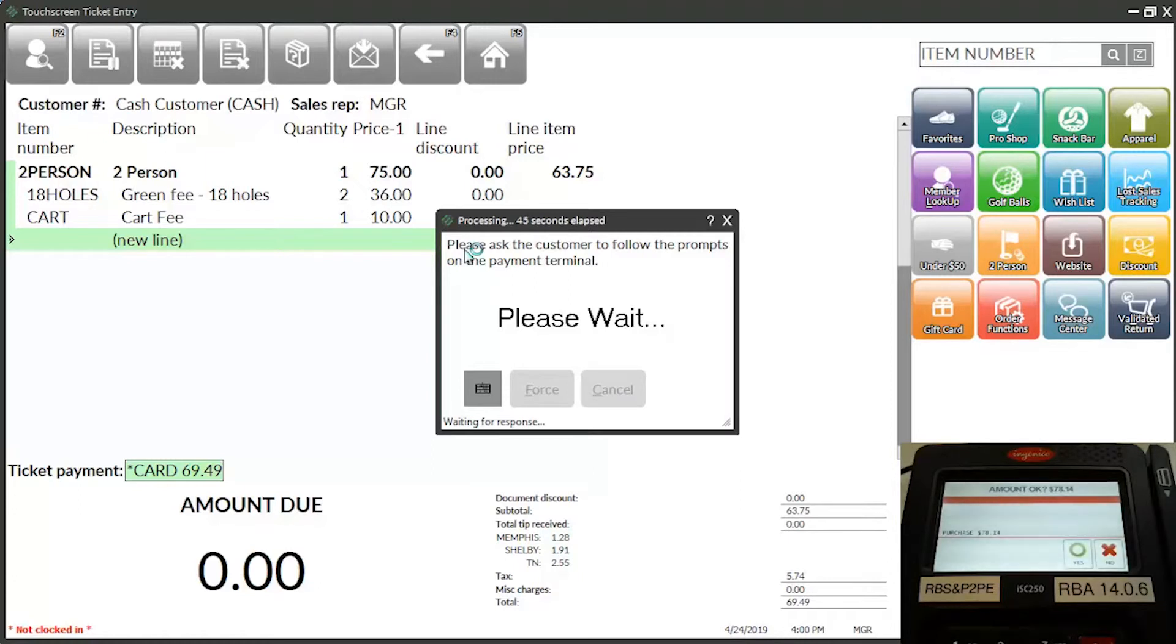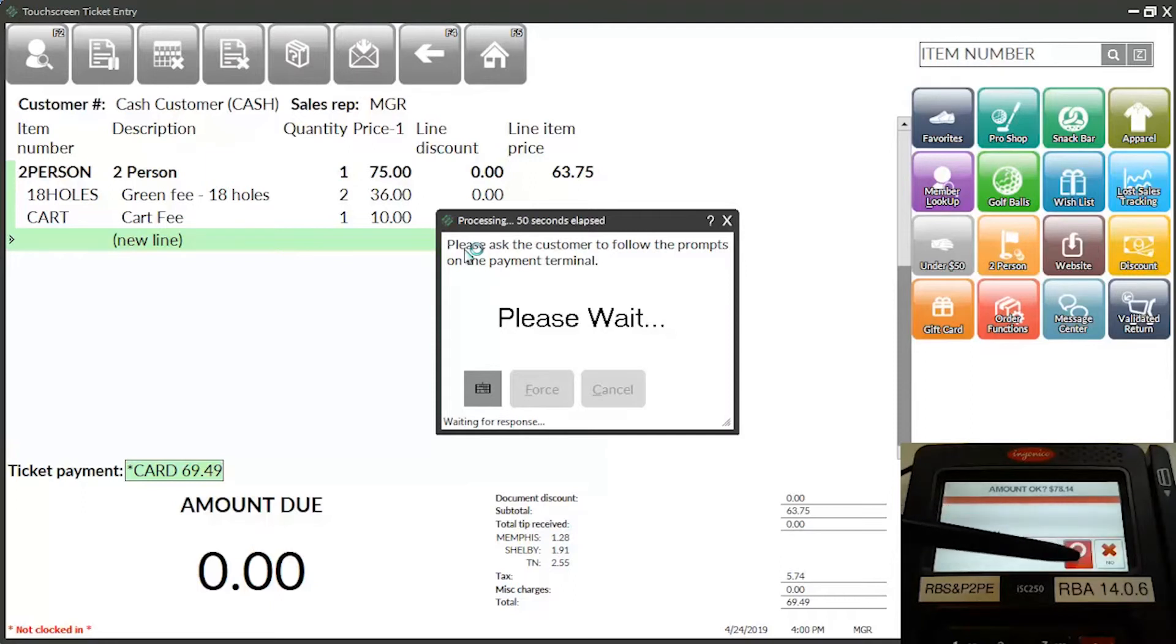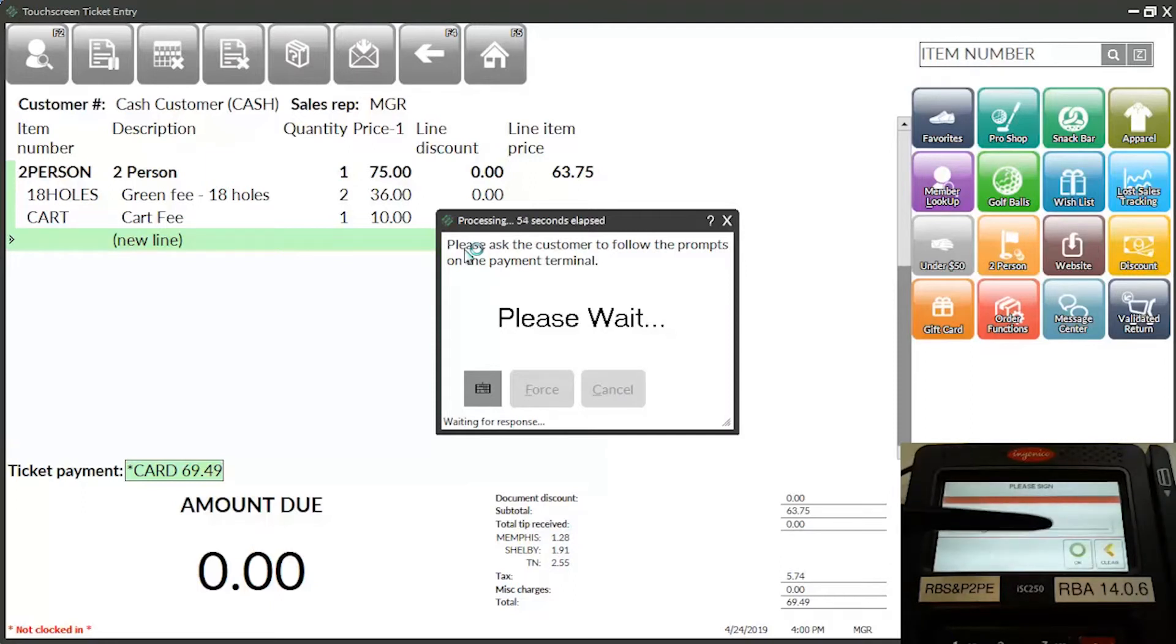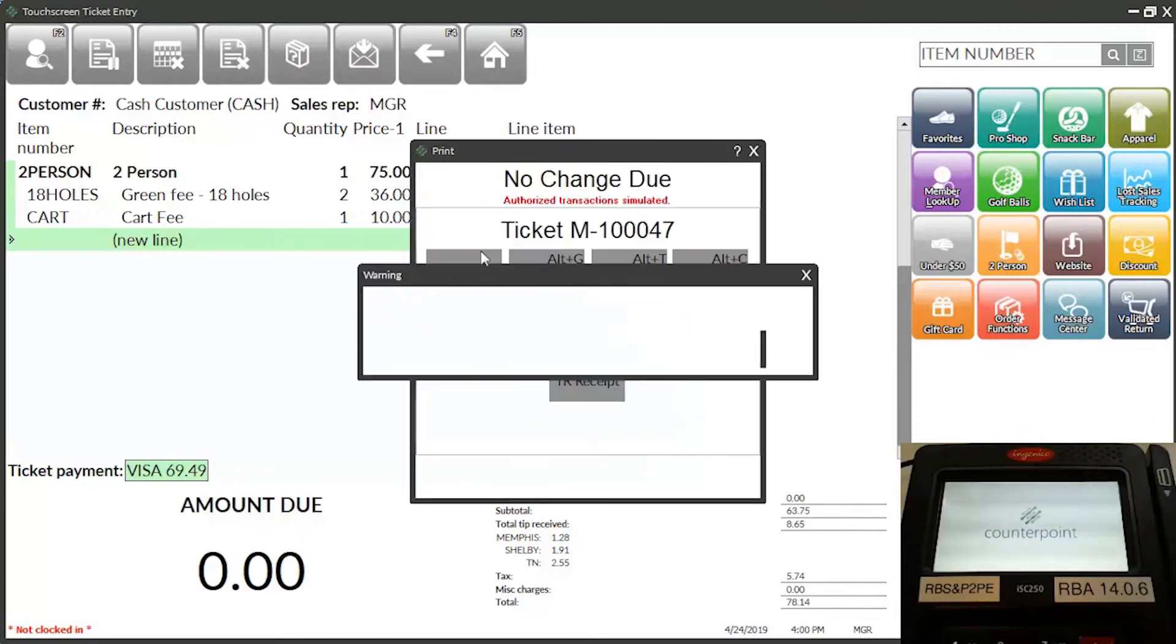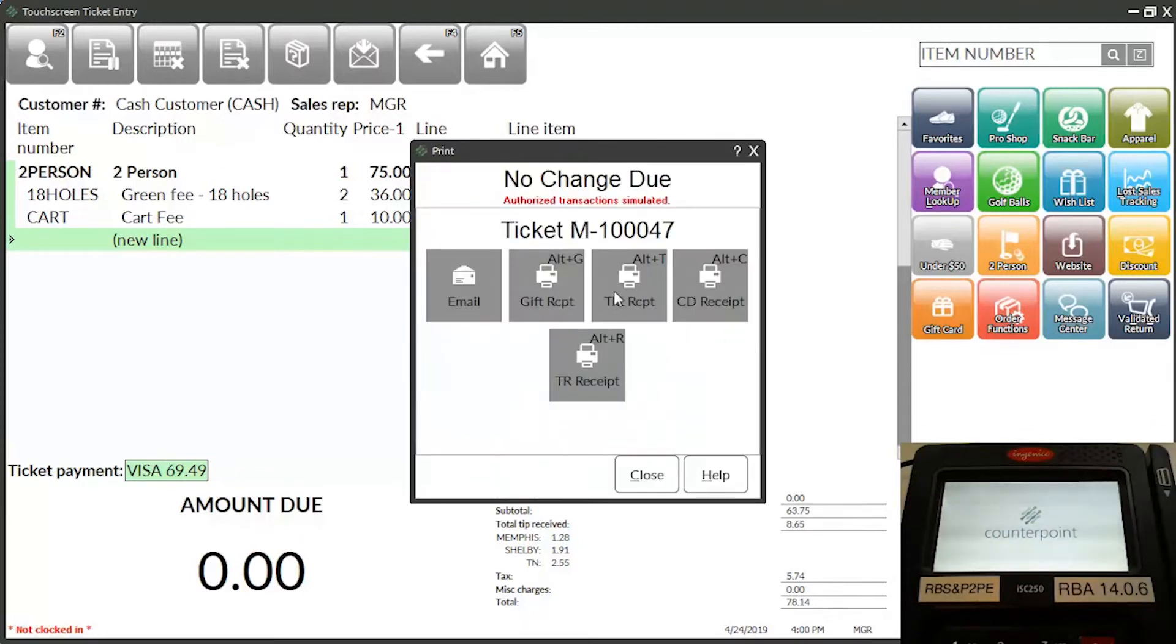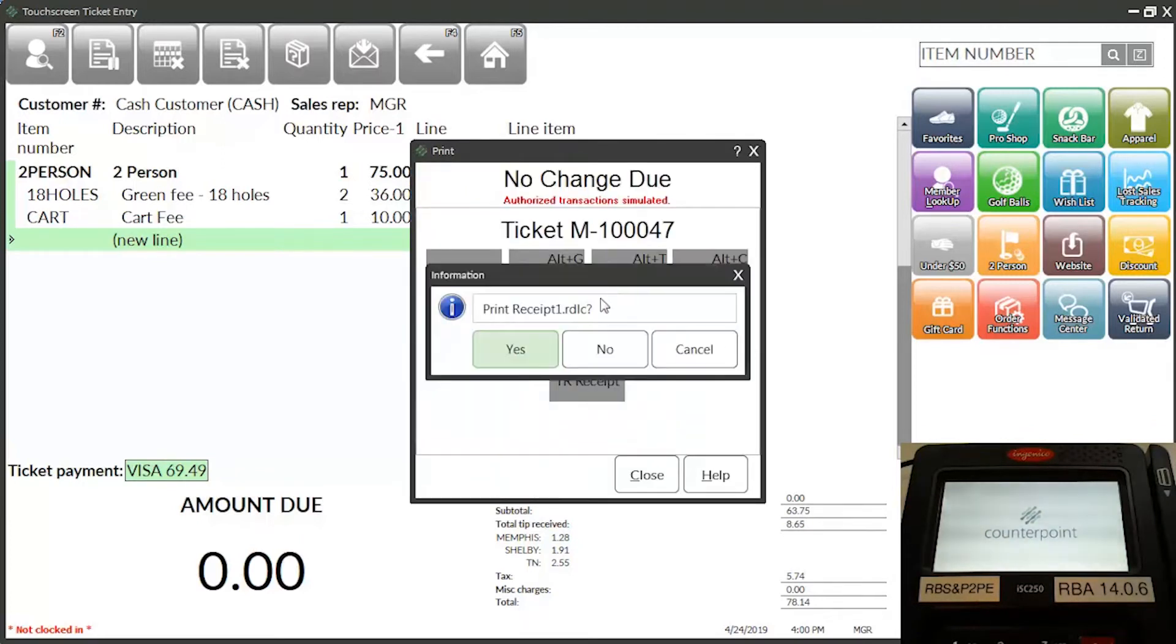The customer is prompted to verify the total payment, including the specified tip amount. When the ticket is complete, the tip amount appears on the customer's receipt.